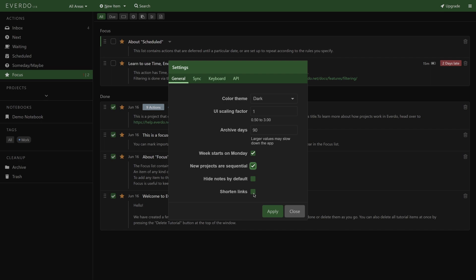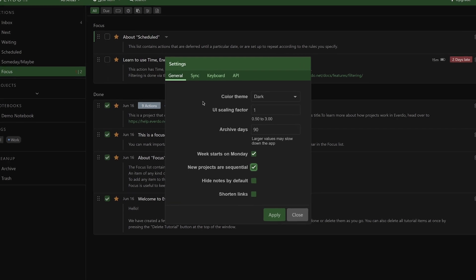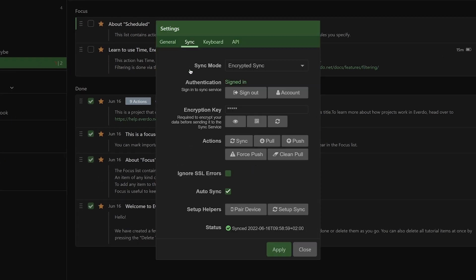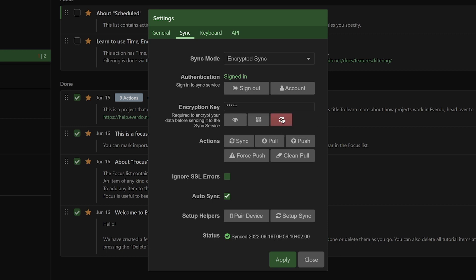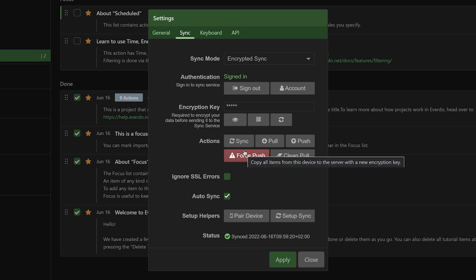Under Sync, you can set up multiple devices for your Everdo account and make sure the data is synchronized across them. Since you don't have to log in to use Everdo, 'account' is not even the right word here. By scanning the provided encryption key on the mobile app, anything you do inside of Everdo will be synchronized across those devices.